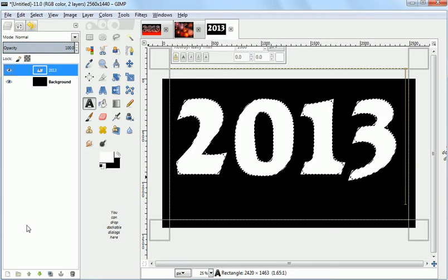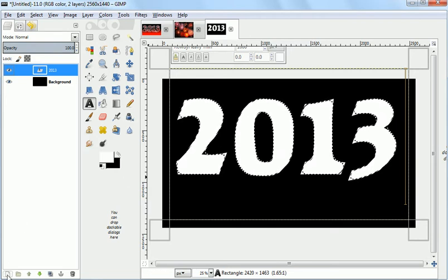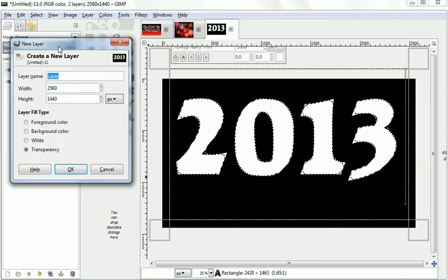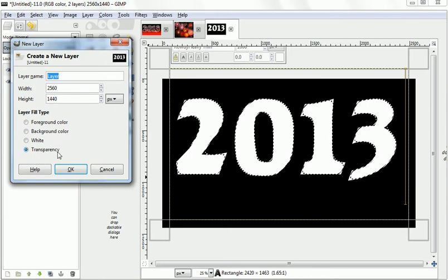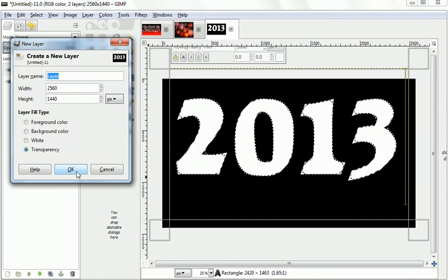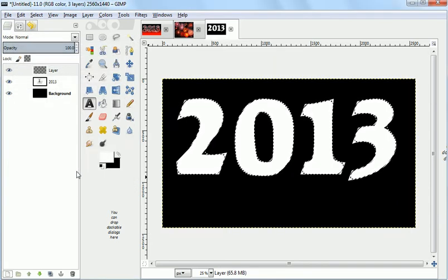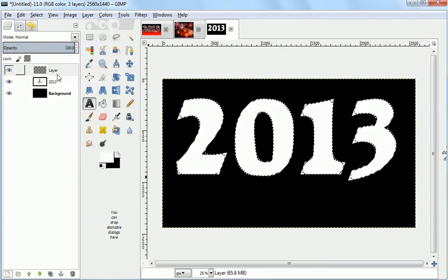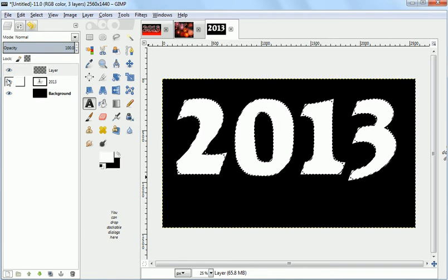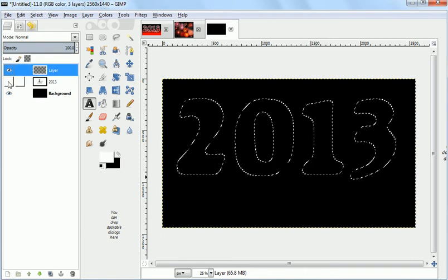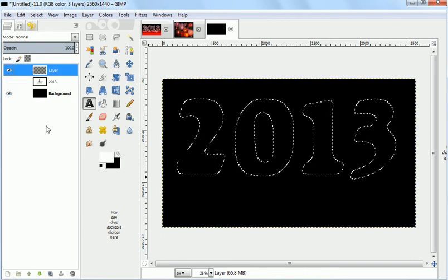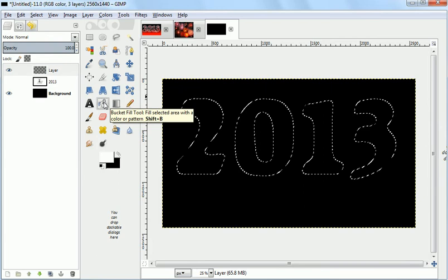Now we need to create a new layer. We'll just use this little button down here and make sure it's transparent. Go to OK. And we're going to use that layer, but we're going to turn off the text so that it's hidden, not deleted.